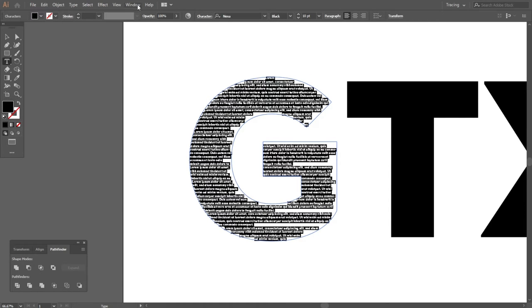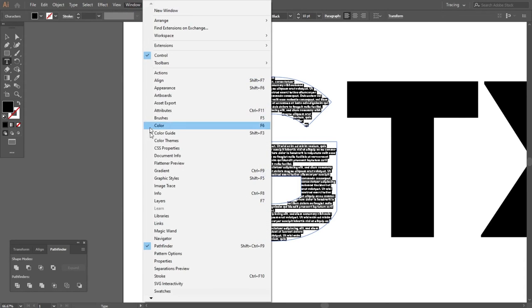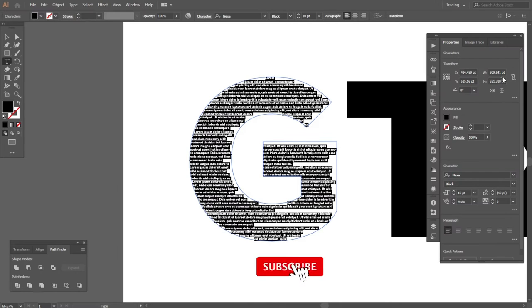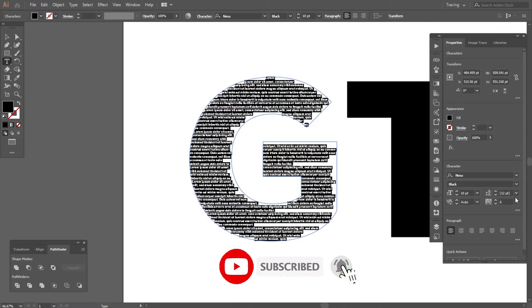Now I will go to window option and select properties. Then I will fix the alignment of the paragraph option.